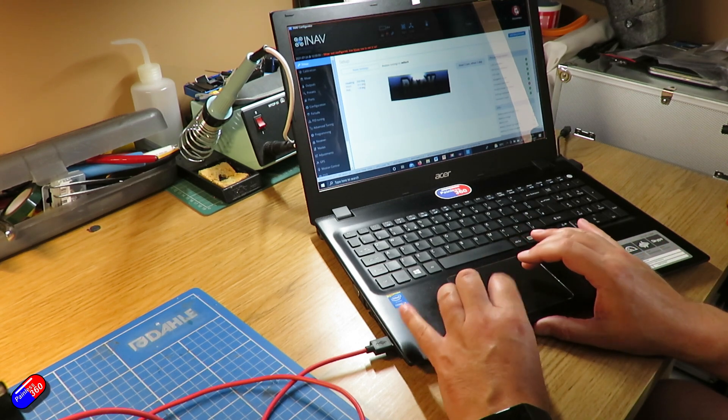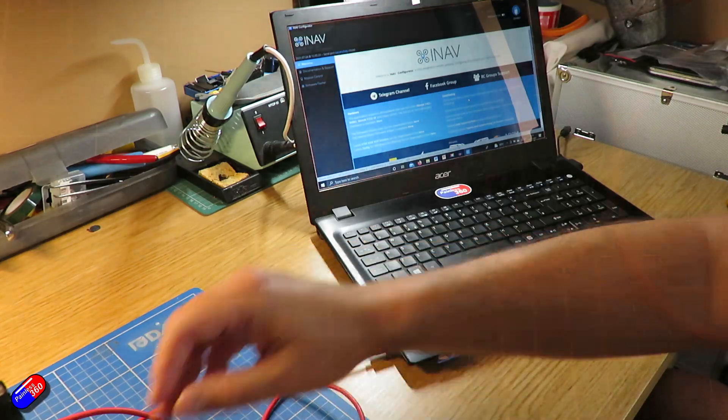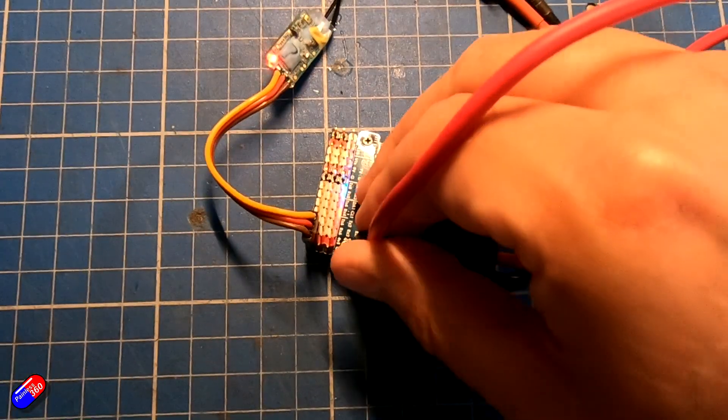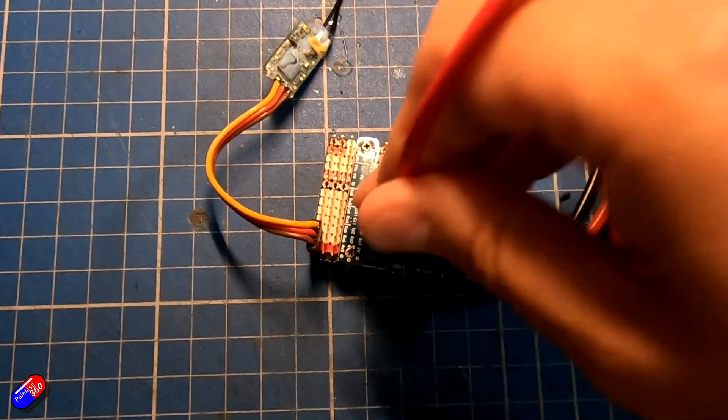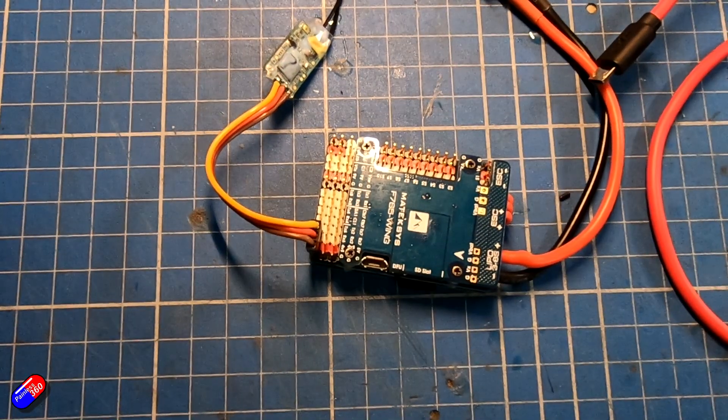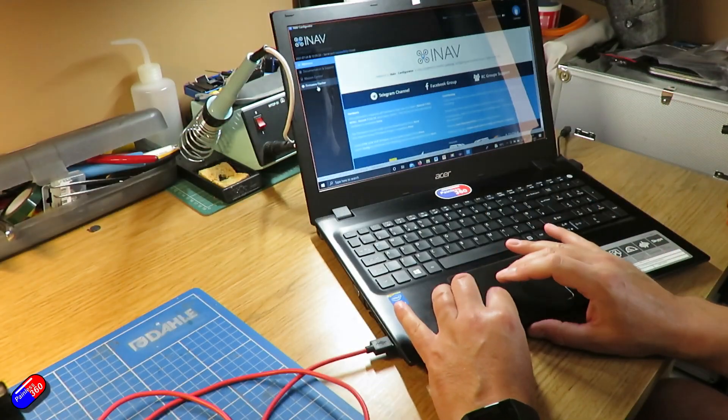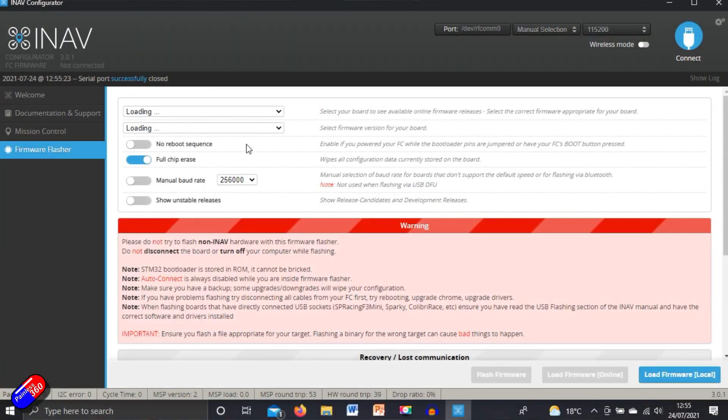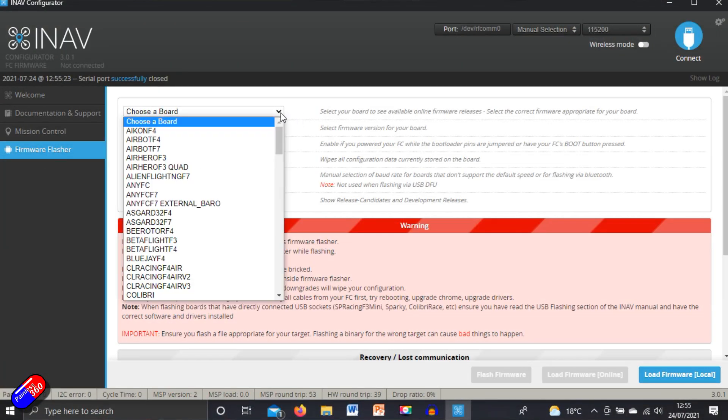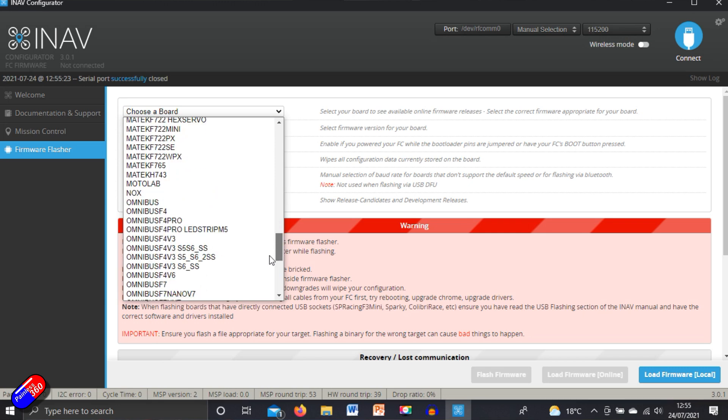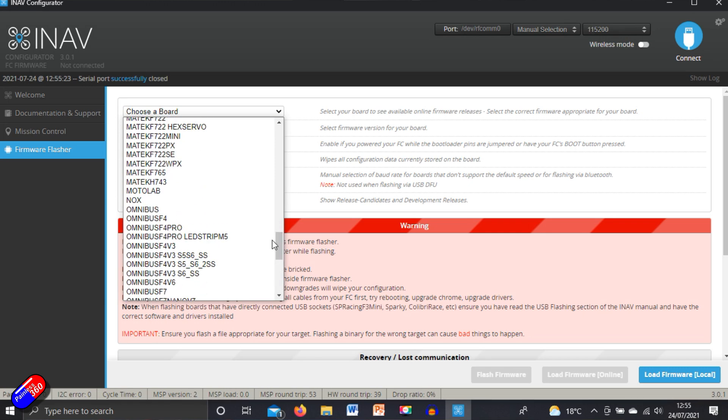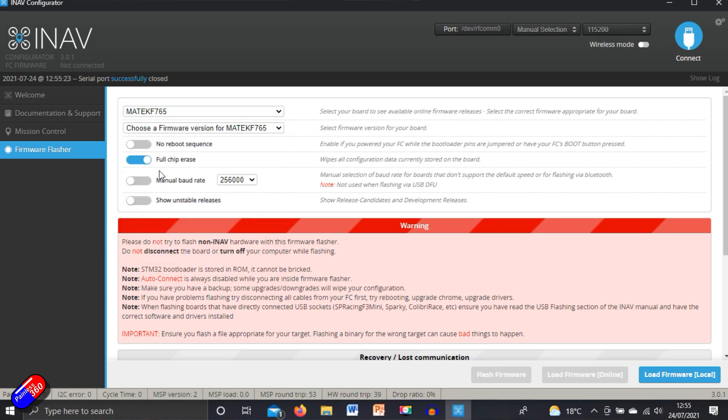There is one other way and that's by actually using that DFU mode button. So let's disconnect. Let's unplug the flight controller from the USB port. So there it is completely unpowered. This time what we're going to do is go into firmware flasher. We're going to select the same target again. Matec F765. There it is.